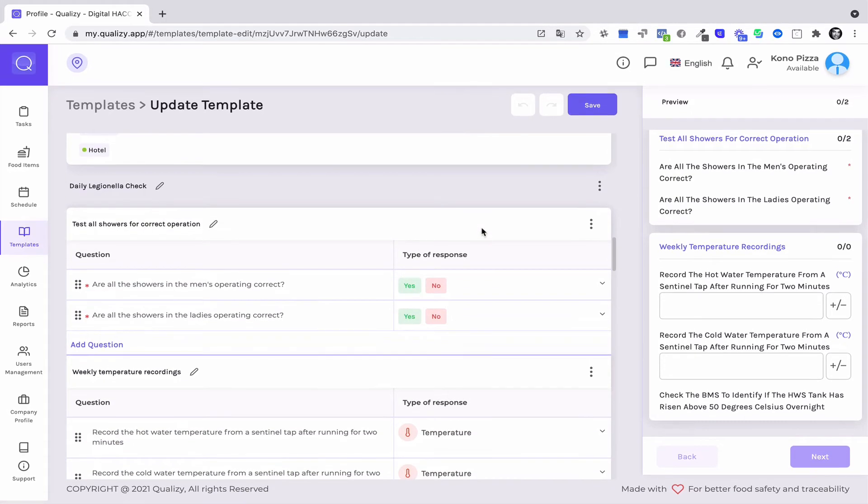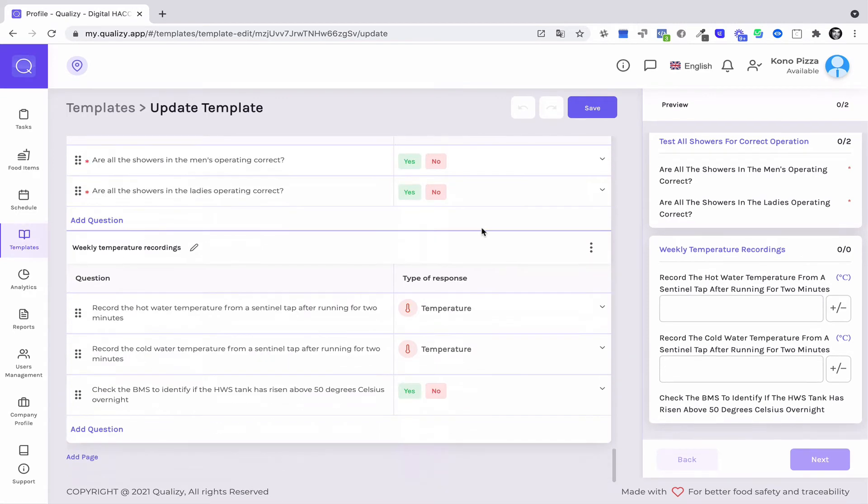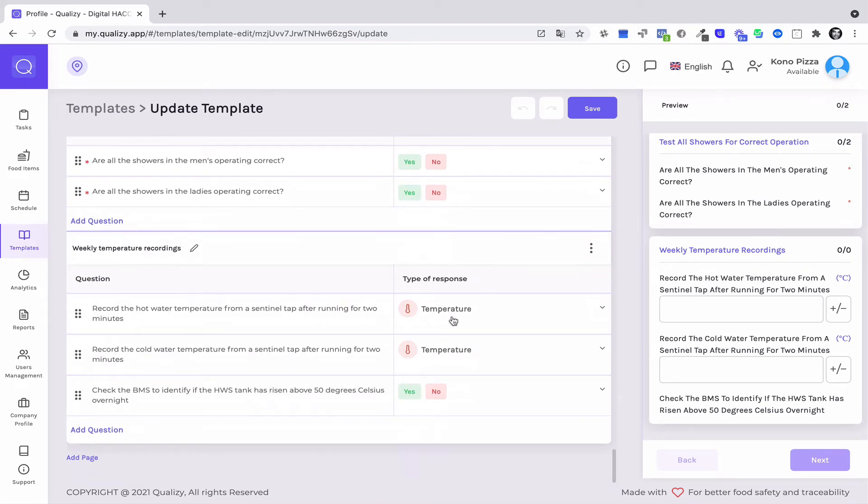All you need to do is record hot and cold temperatures. Make sure that this is above 50 degrees or below 20 degrees for cold temperature.